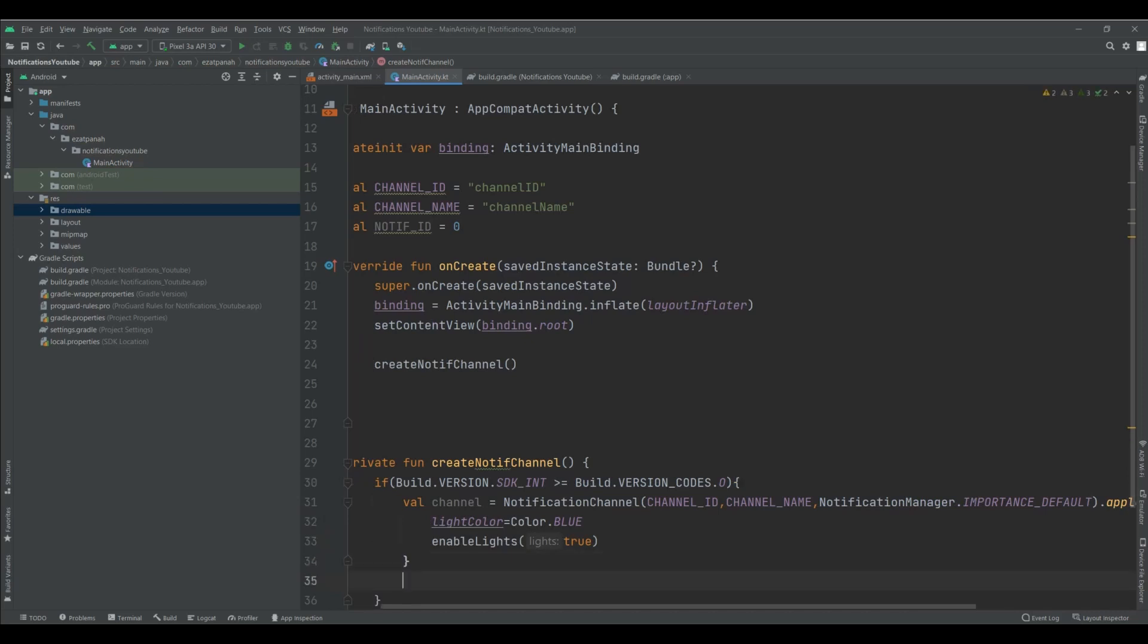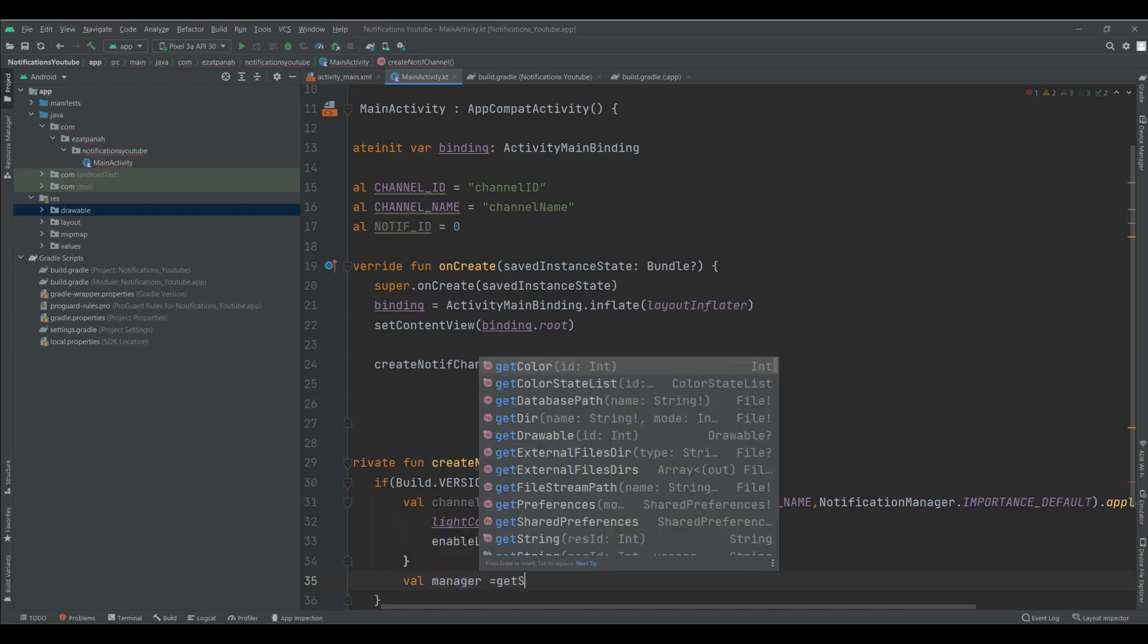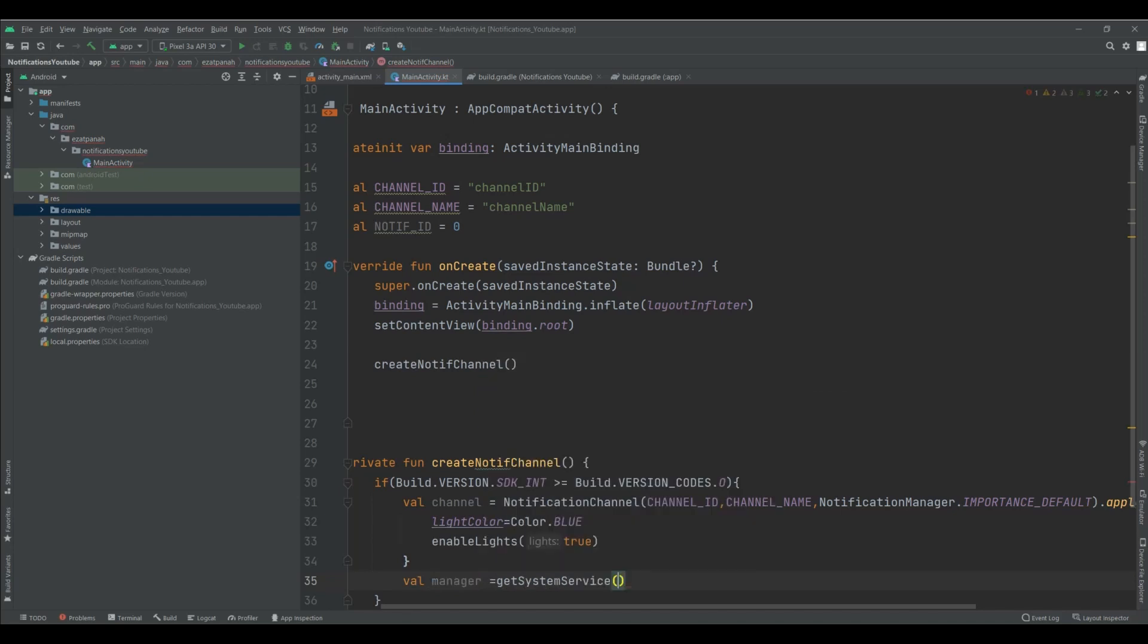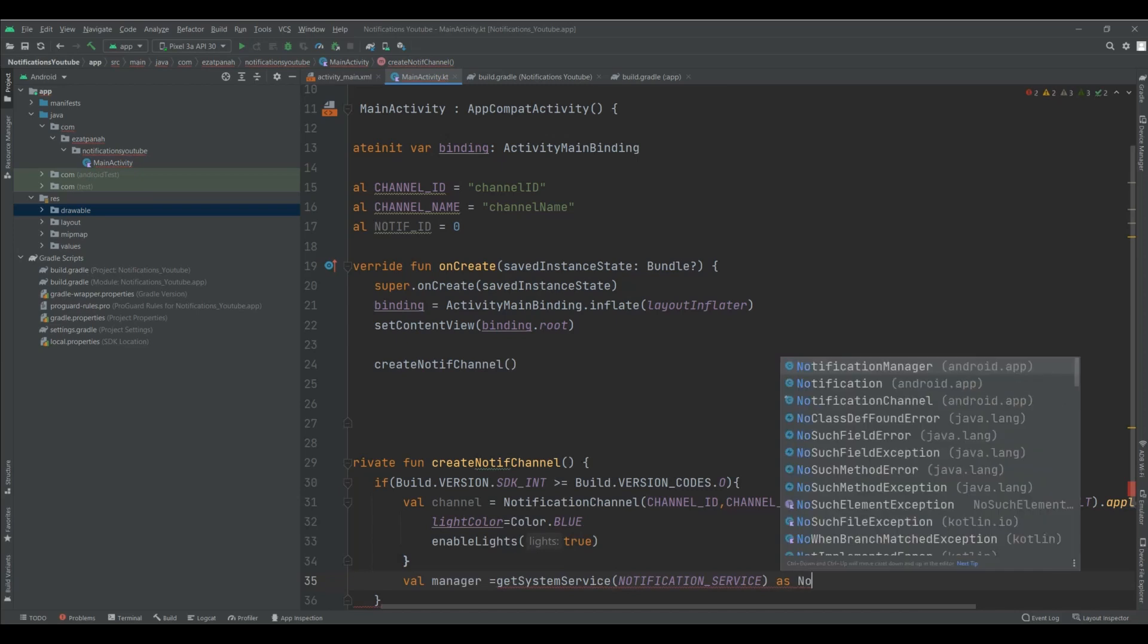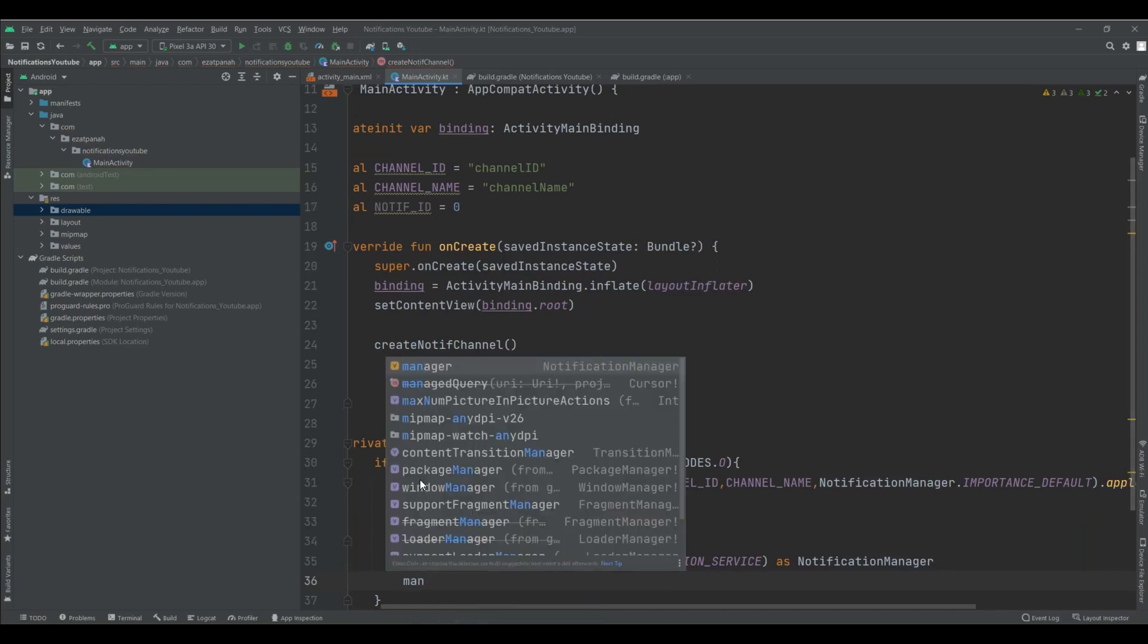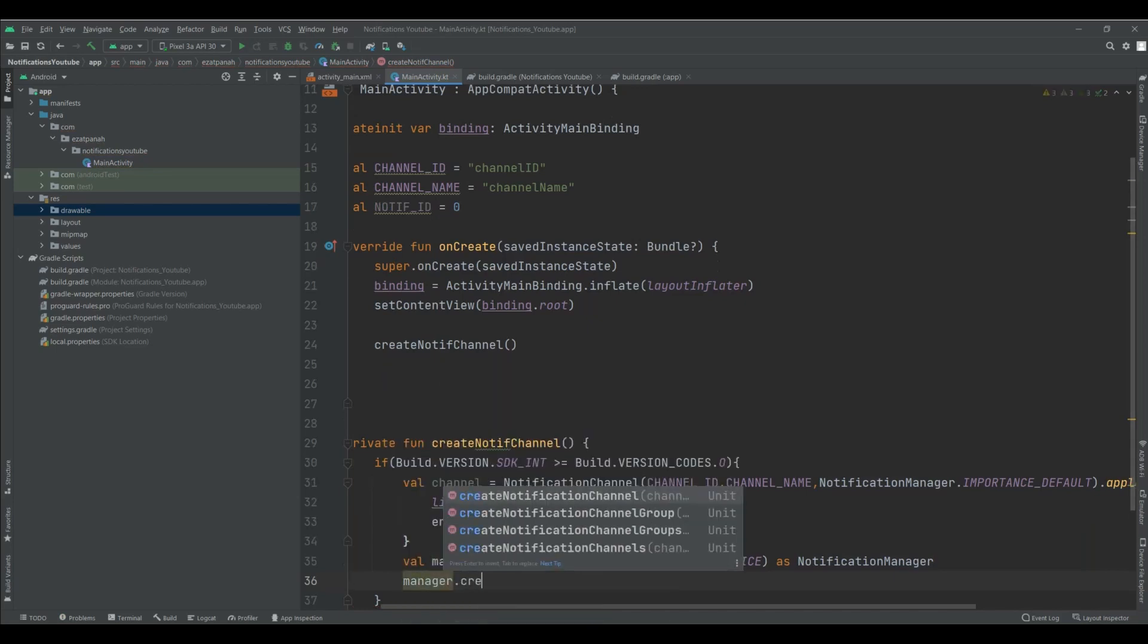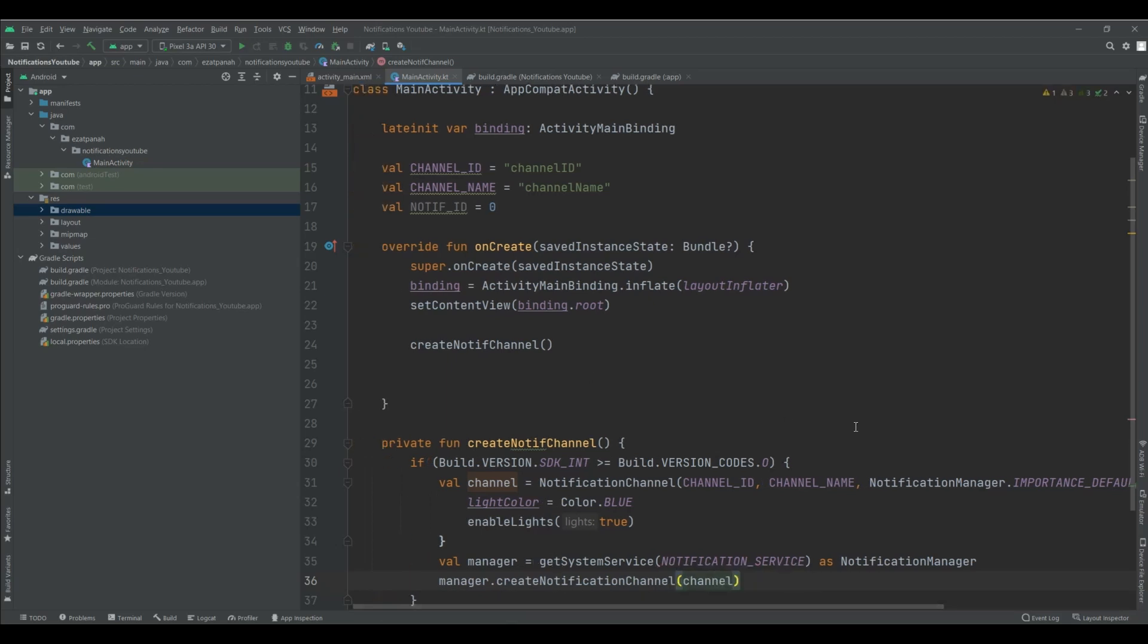Out of the if structure. I want to call manager getSystemService notification service as notification manager. And the last code for here. Create notification channel with our channel. Here we just create our notification channel.